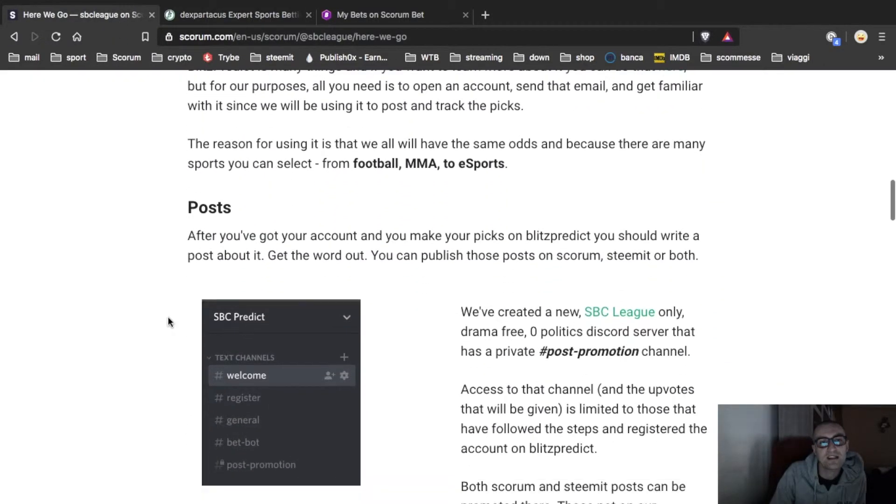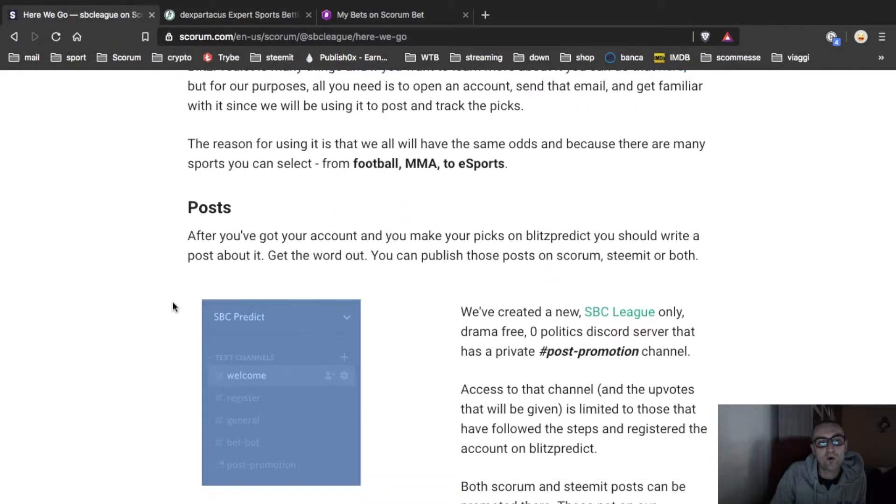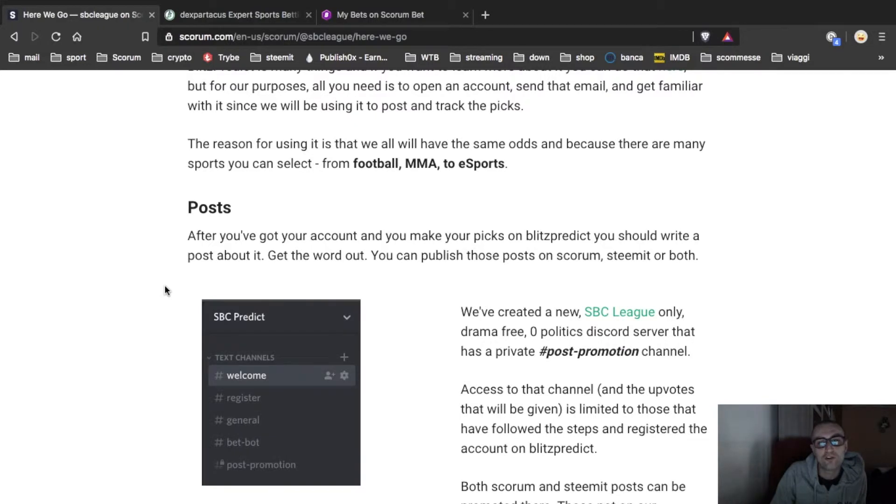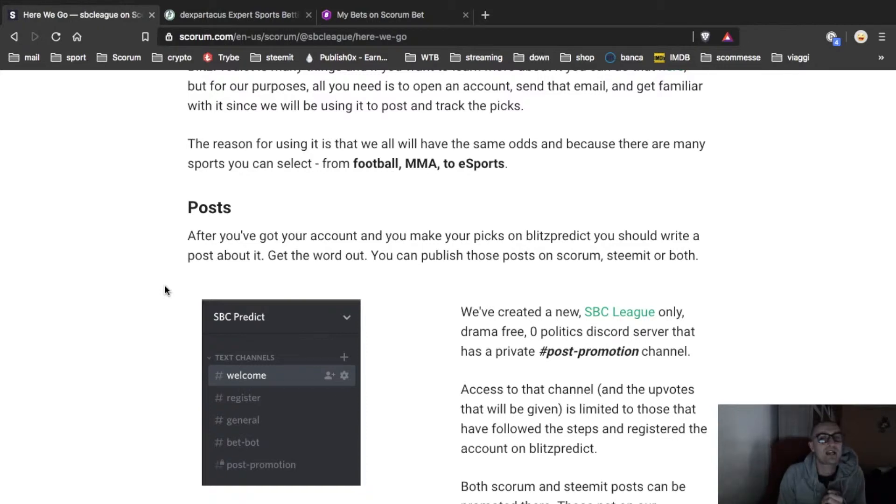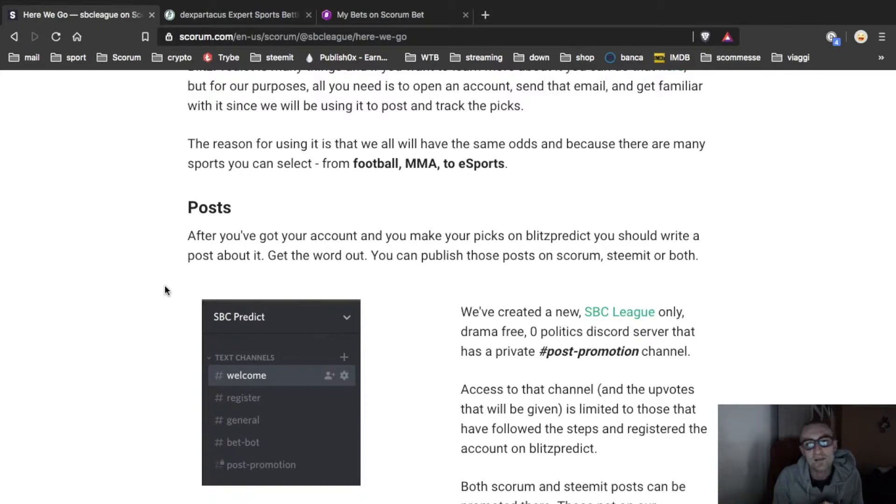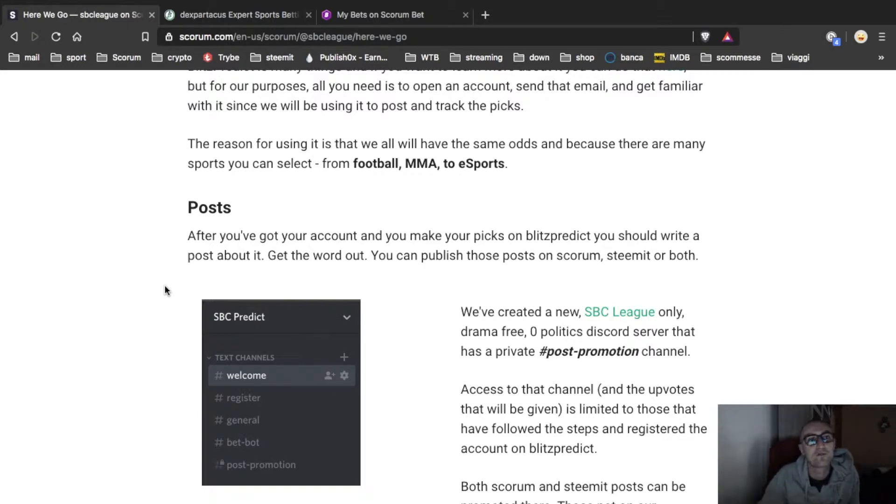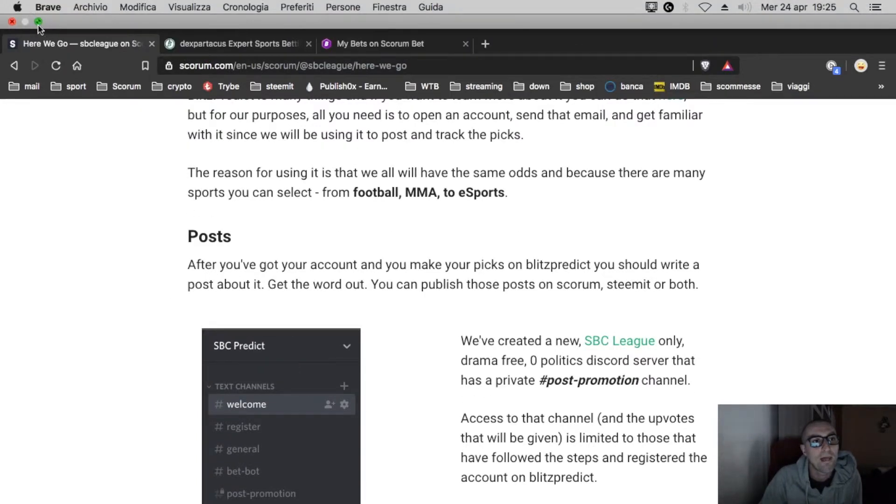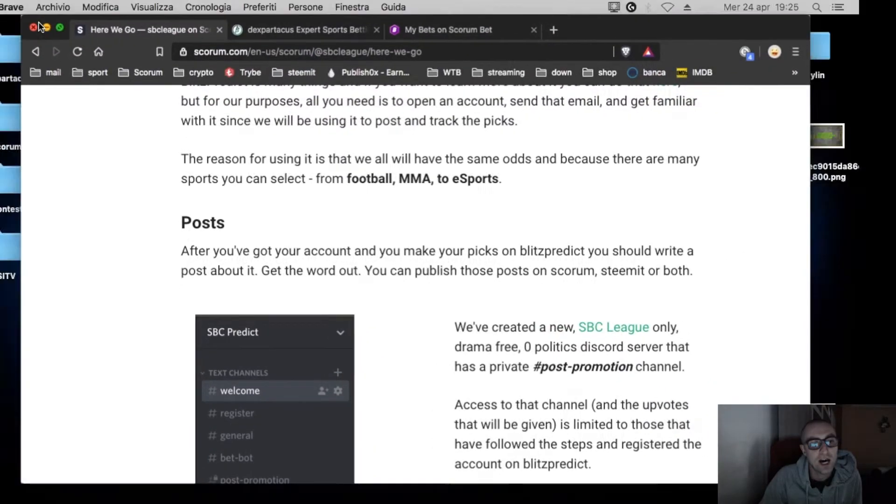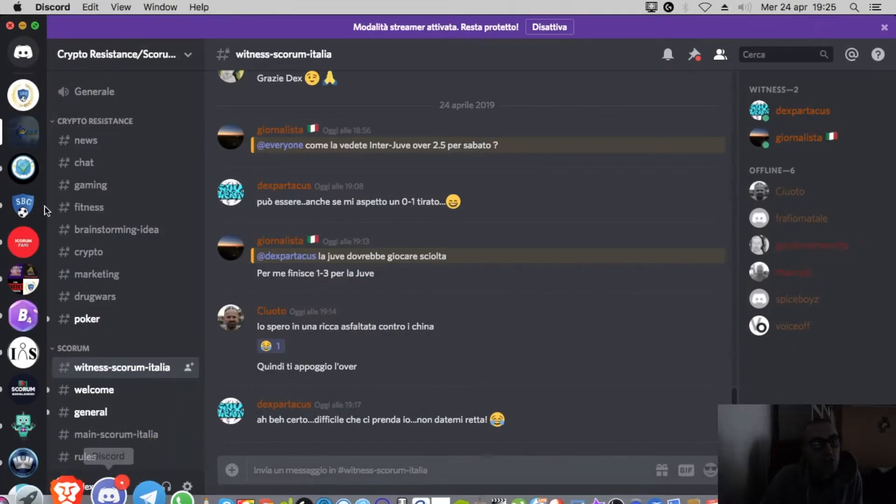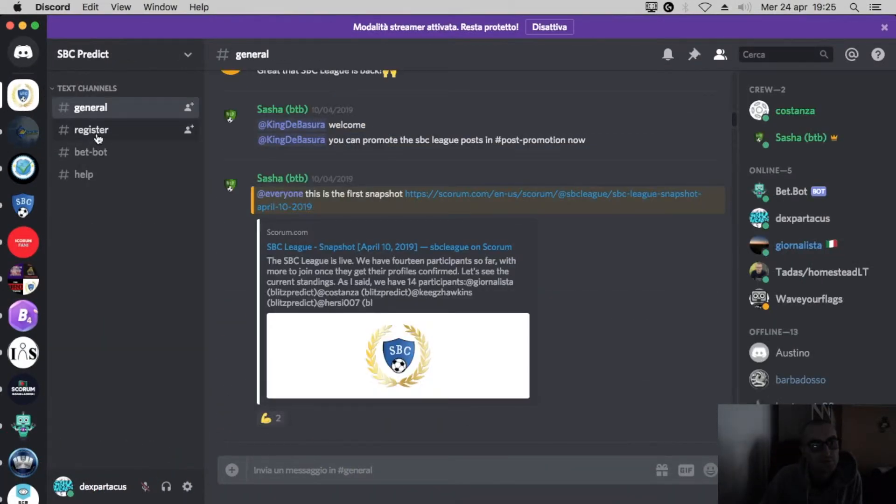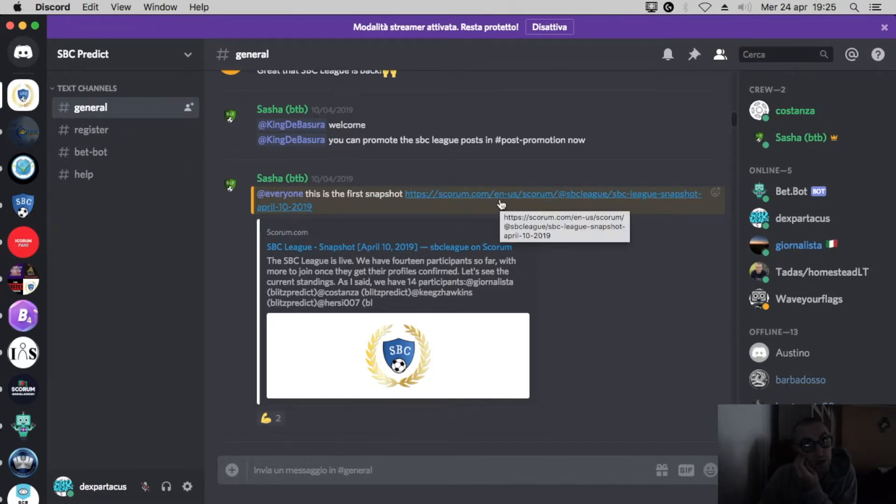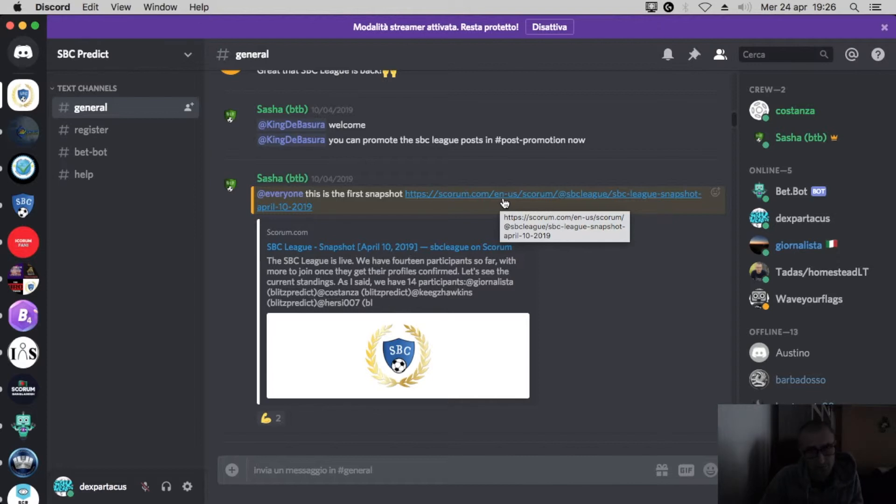Then after that you have to go on the server of SBC League and you speak with the guys. They are really kind and really funny and they will explain you everything. You must just put your verified profile. So let's check the channel, general. I am on the post. You can find the post where to find all the explanation. I will give you the link down below.